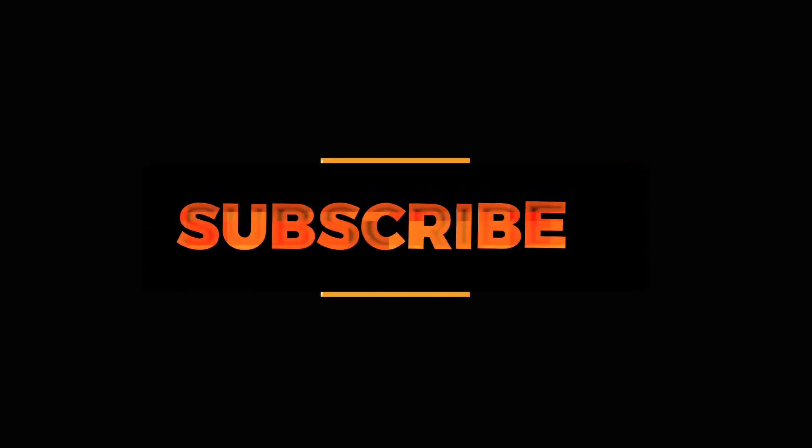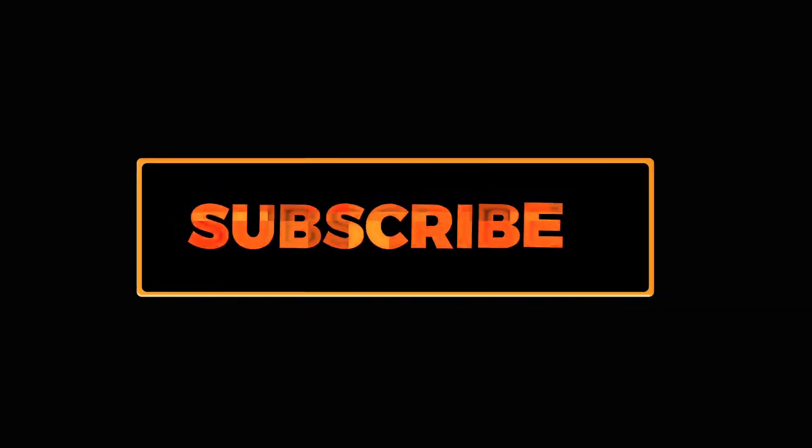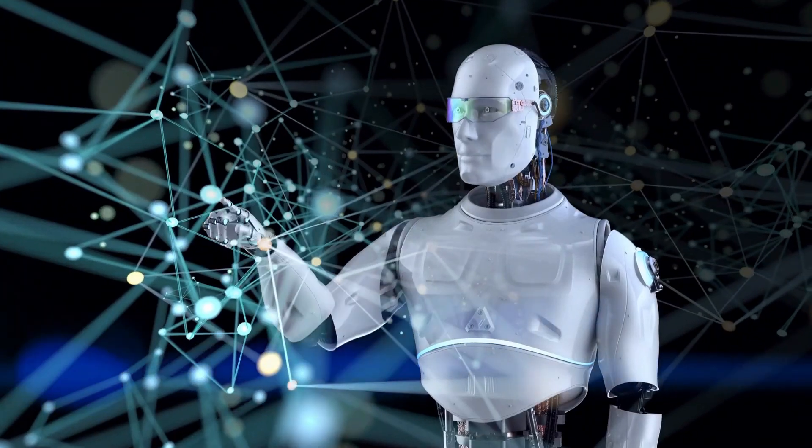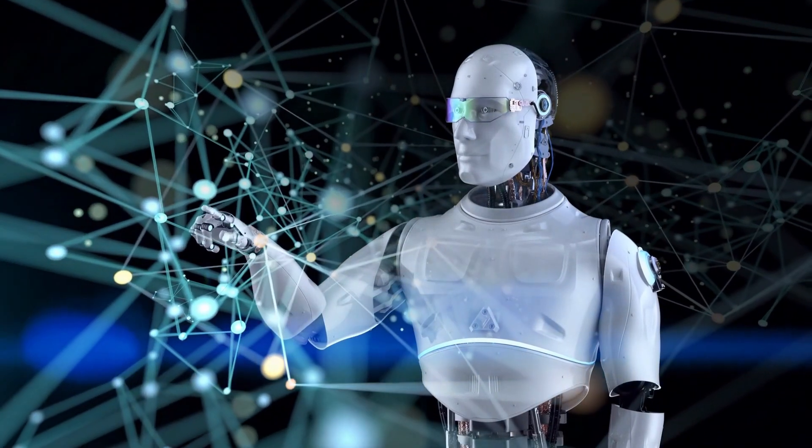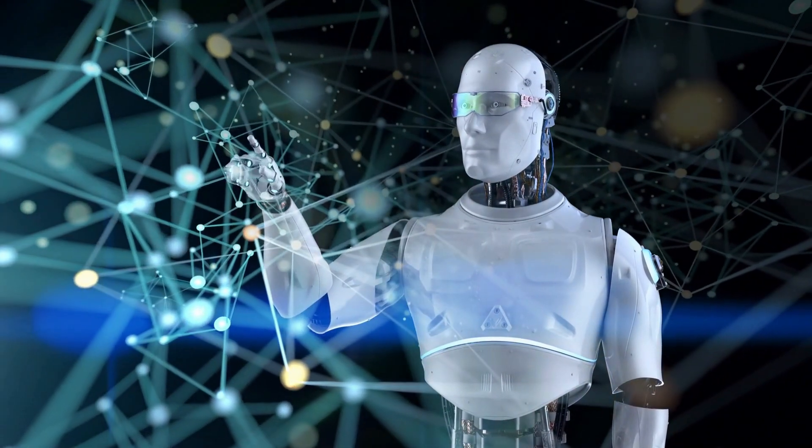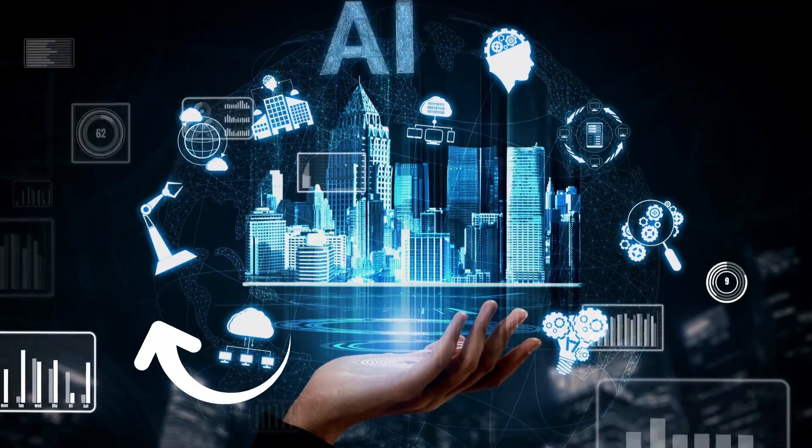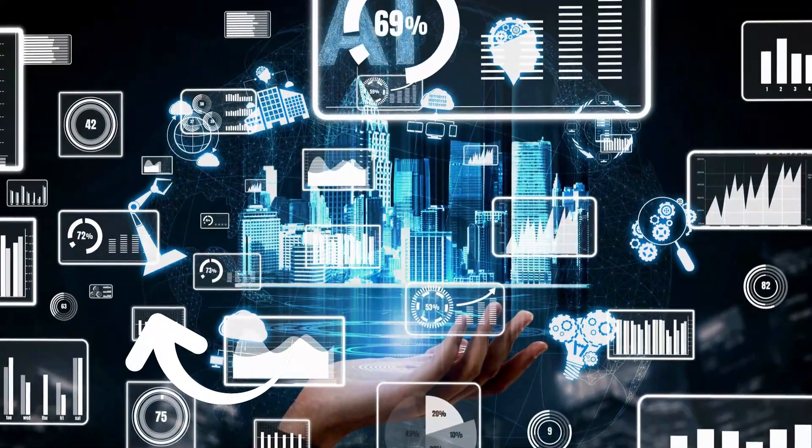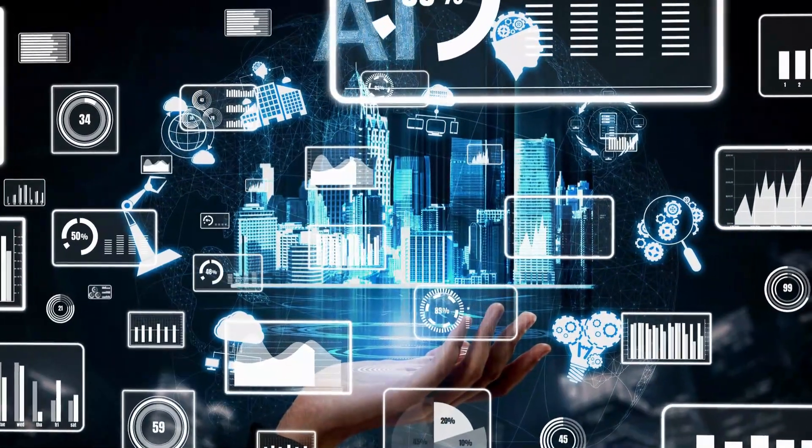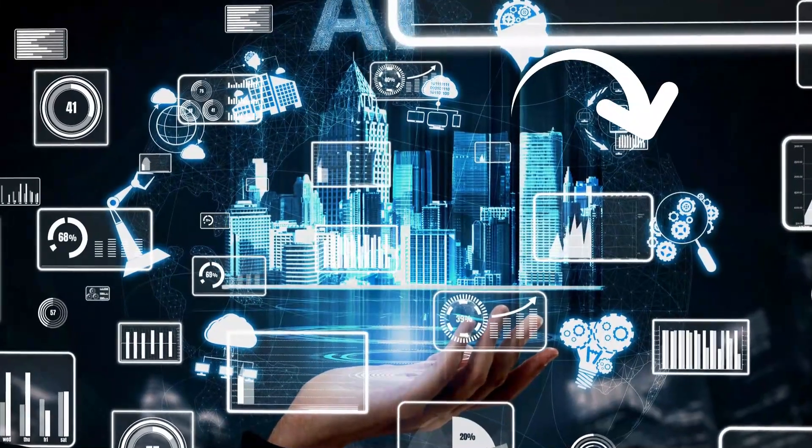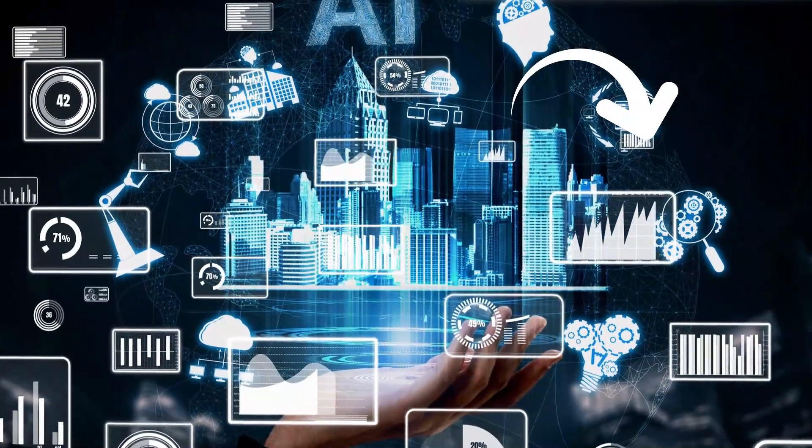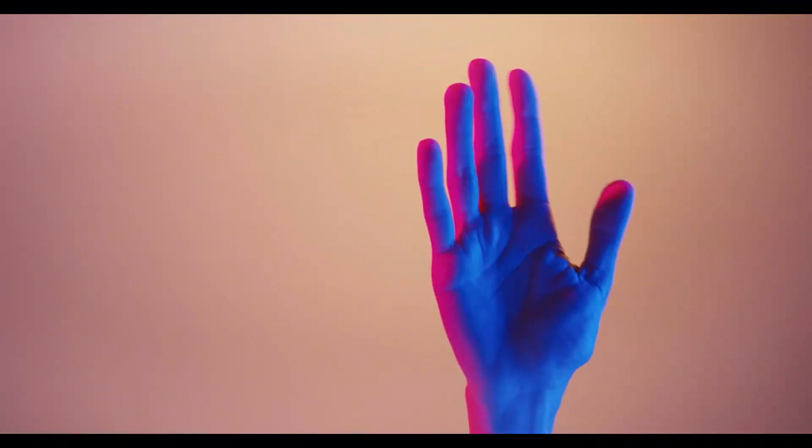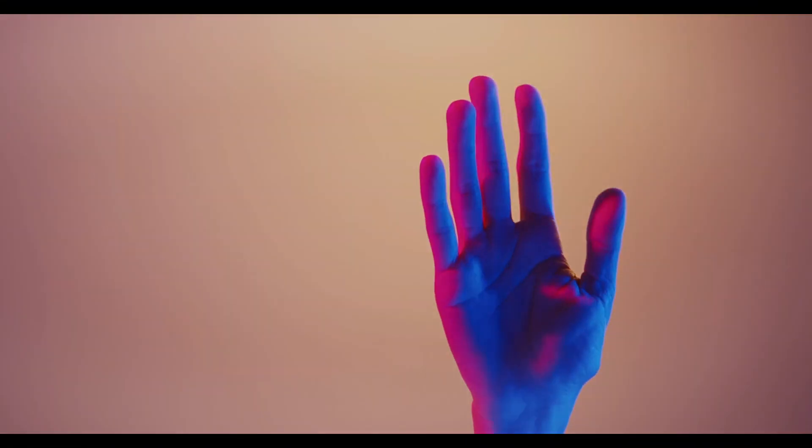I think this tutorial deserves a like and subscribe. If you want to know how to convert text to AI voice for free, you can watch this video. And for making text to AI videos, watch this second video. Thank you for watching. See you later.